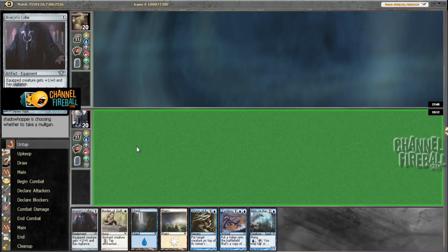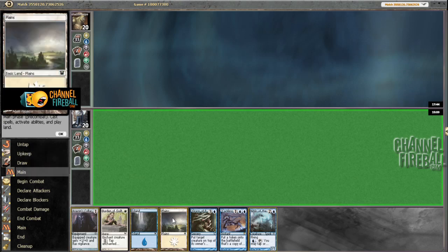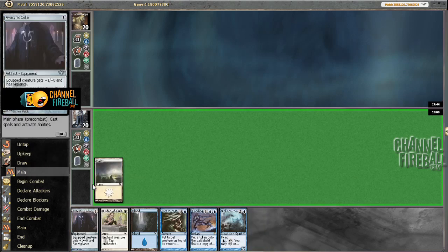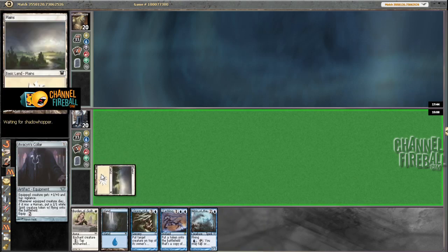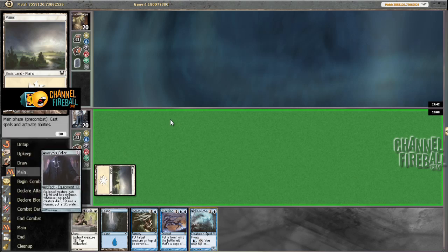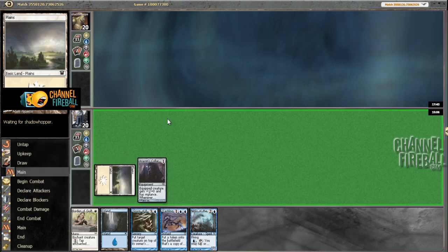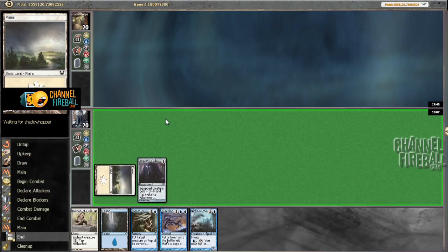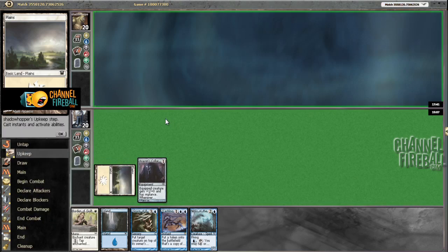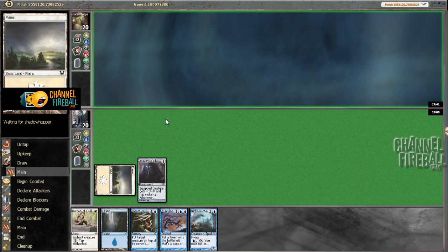Don't have two five-drops and a six-drop in my hand. I mean, there was certainly some argument for mulliganing that hand, but it's not really in my range, so I did not do it.